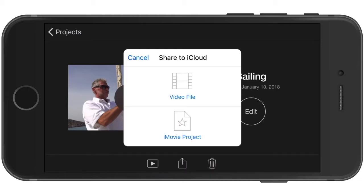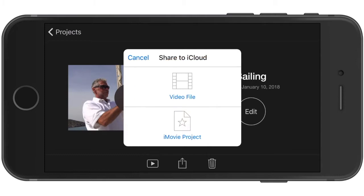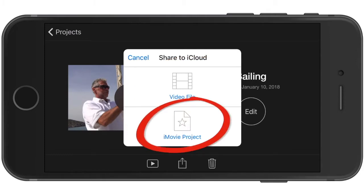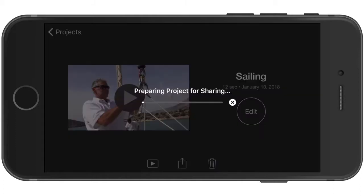A share window will open asking if you want to export just a video file of your project sequence or your entire iMovie project. Tap on iMovie project.